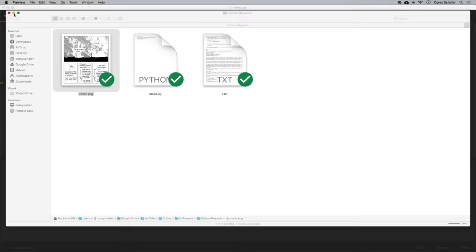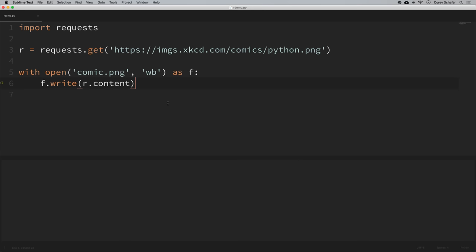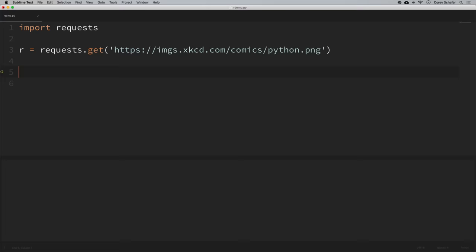Now let's look at some other basic information from our response. If you want to check if you got a good response, you can check the status code by printing r.status_code. If we run that, we can see we got a 200 response. Basically, 200s are success, 300s are redirects, 400s are client errors like trying to access a page you don't have permission for, and 500 errors are server errors — those are the errors you see when a site crashes and you can't access it.